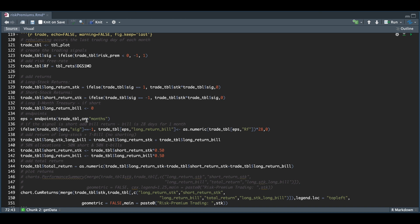I'm going to grab all the endpoints at the end of each month when we would typically rebalance. We're going to pass those endpoints into our trade table to extract whether or not we have a short signal. If we do have a short signal, I'm going to multiply the daily rate of the T-bill times 28, which is the holding time for these bills. That would be our total return for that T-bill over the month.